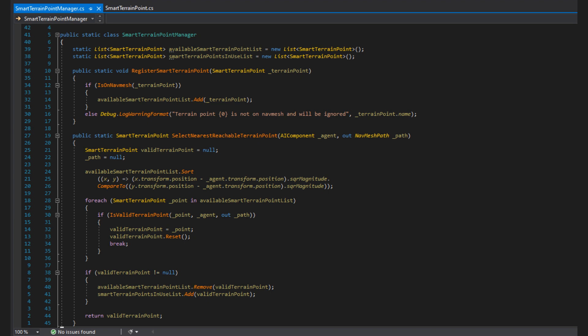Then we can iterate through the list and see if any of them are suitable for our NPC. We do this by calling isValidTerrainPoint, passing in the point, the agent, and getting the path as an out parameter, again to avoid having to recalculate it. If it's a valid terrain point, we assign the valid terrain point variable, reset the terrain point so it's ready to be used and break out of the loop. Then, we check if the valid terrain point variable is not null, as we may have gone through the entire list of available smart terrain points without finding a valid one. If it's not null, we remove it from the available smart terrain point list and add it to the in use one. And finally, we return it to the caller.